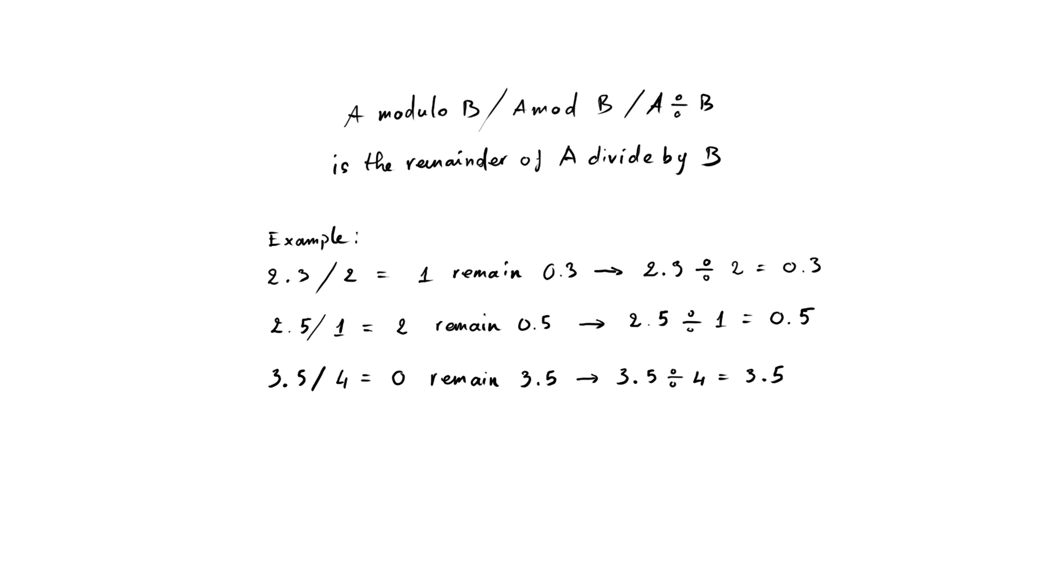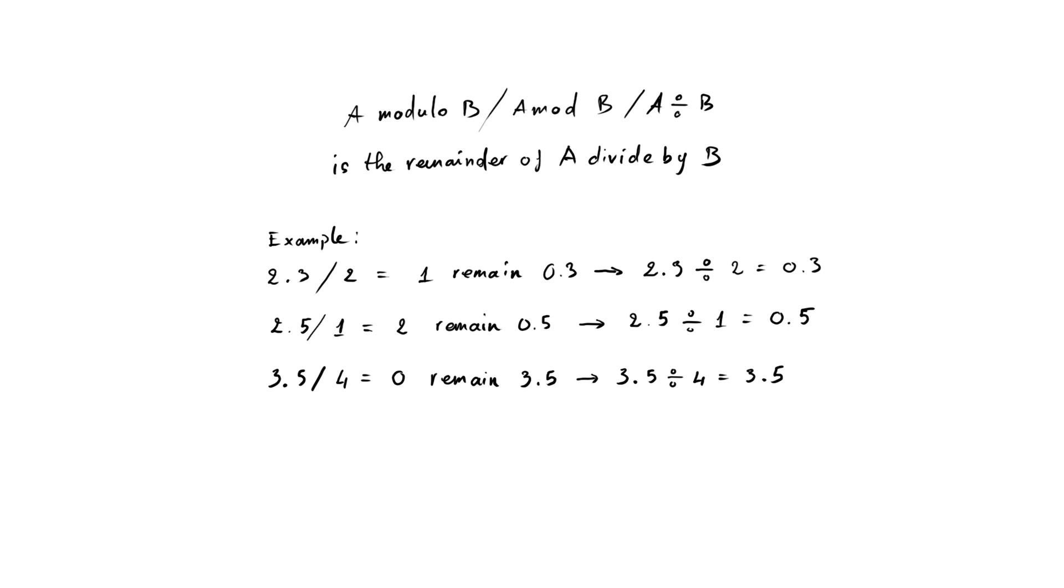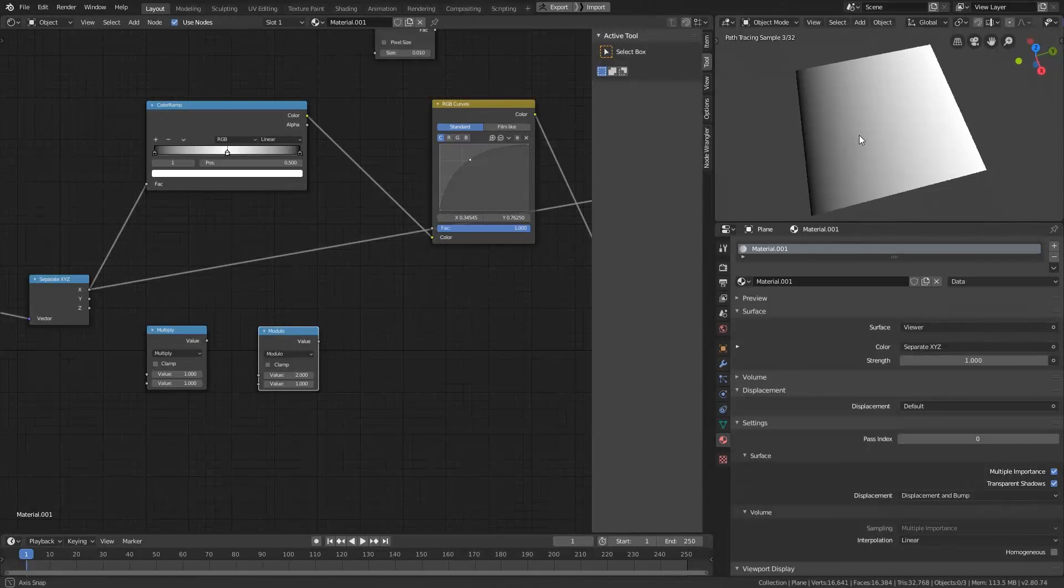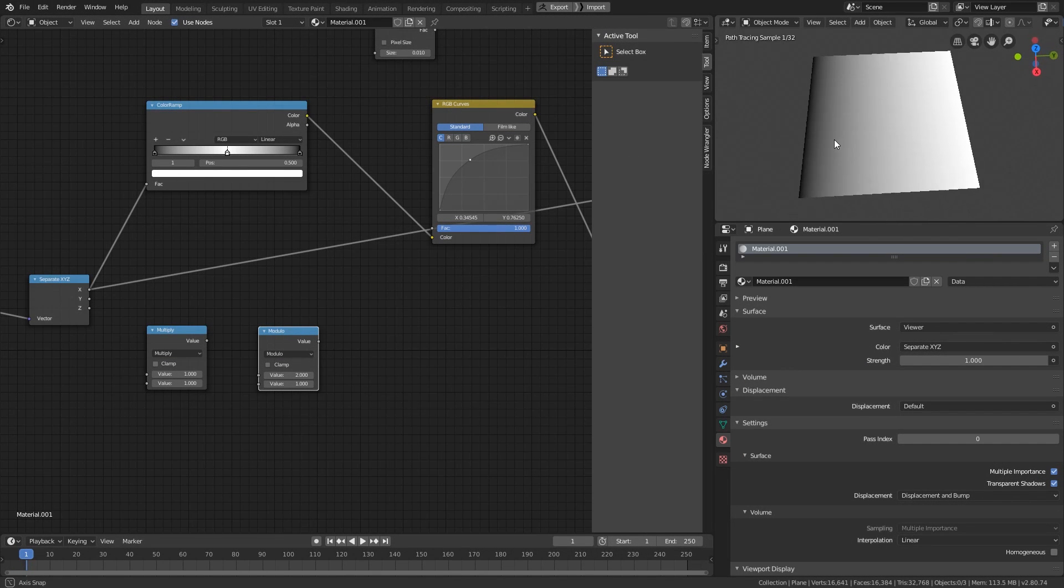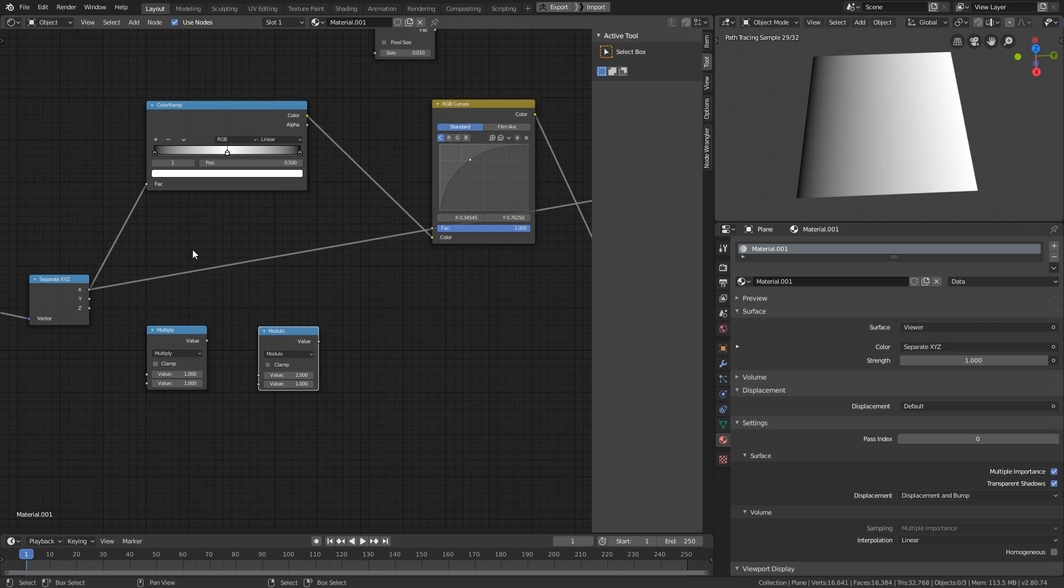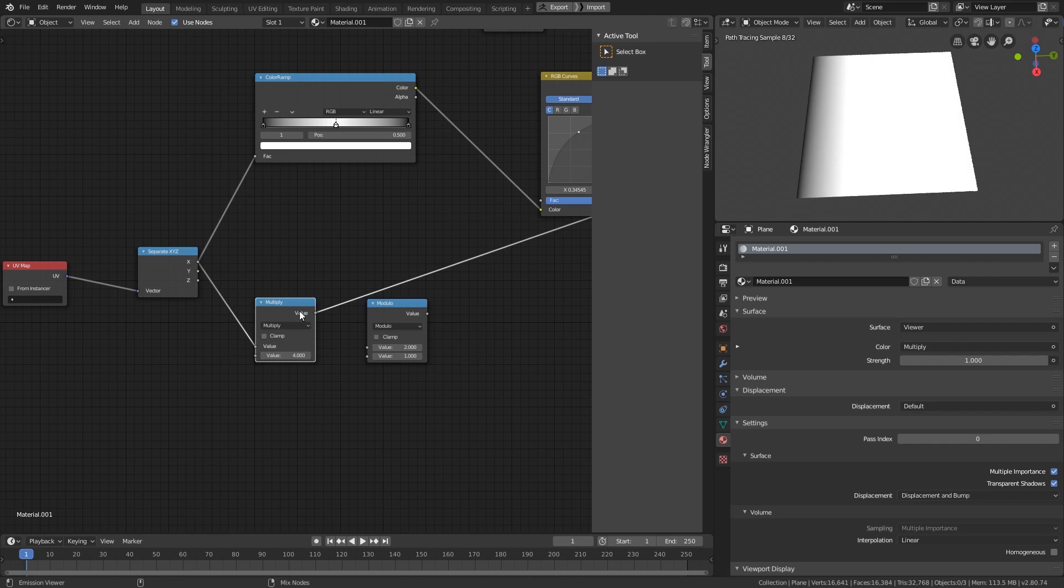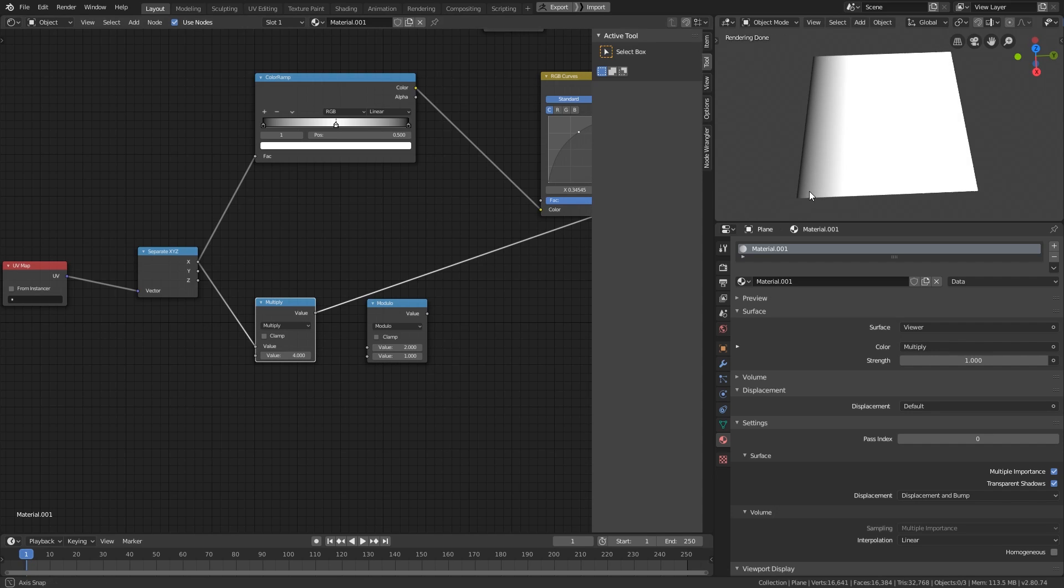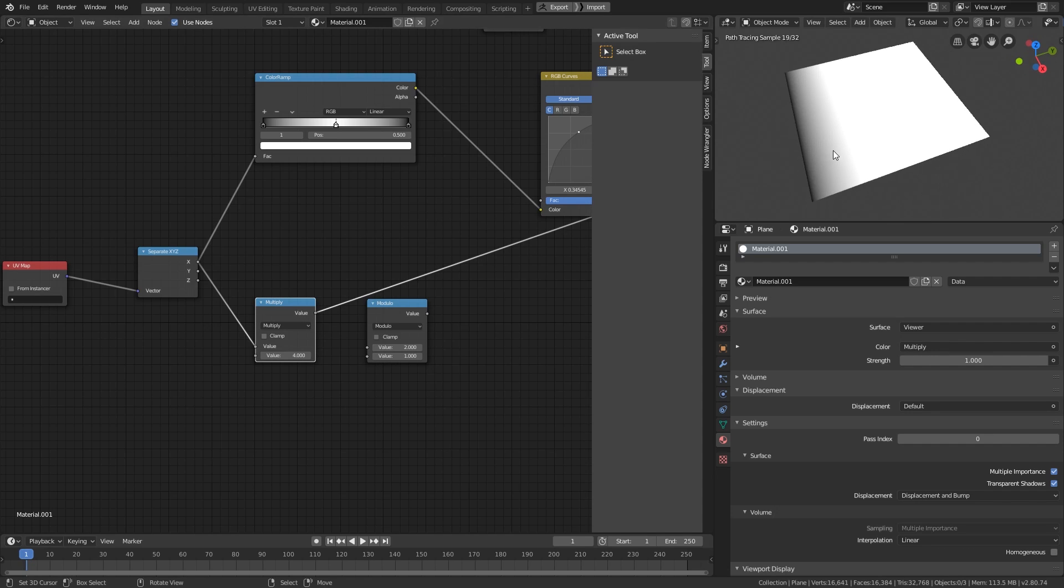So, the modulo math is particularly useful when we need to cut a linear gradient into multiple repeating gradients. Look at this gradient. It is currently in the range of 0 to 1. So let's multiply it by 4. Now the gradient is in the range of 0 to 4. And see what happens if we mod it by 2.